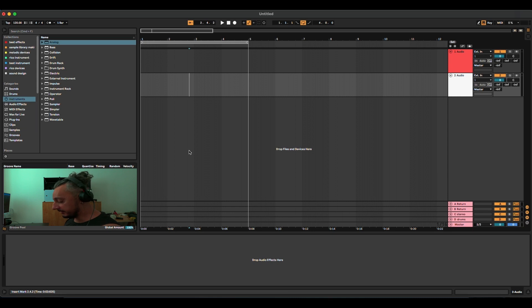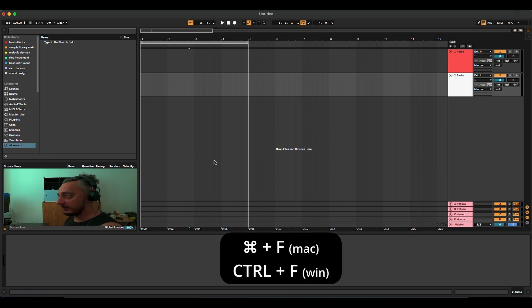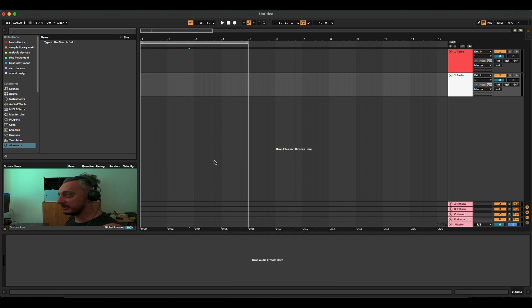In today's tutorial I'm going to show you one of the most important shortcuts that will save you a lot of time when working in Ableton. It's probably one of the most underrated commands of Ableton Live. The command is Command F, which activates the search feature inside Ableton Live.